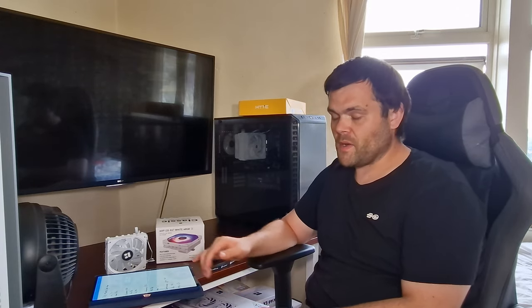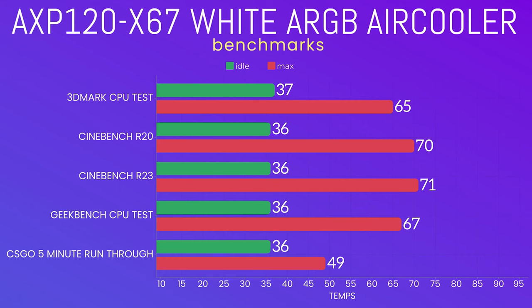So we'll start with the benchmark. 3D Mark test CPU test: idles were 37, max was 65. Cinebench R20: idles were 36, max was 70 celsius. Cinebench R23 was an idle of 36 and a max of 71.